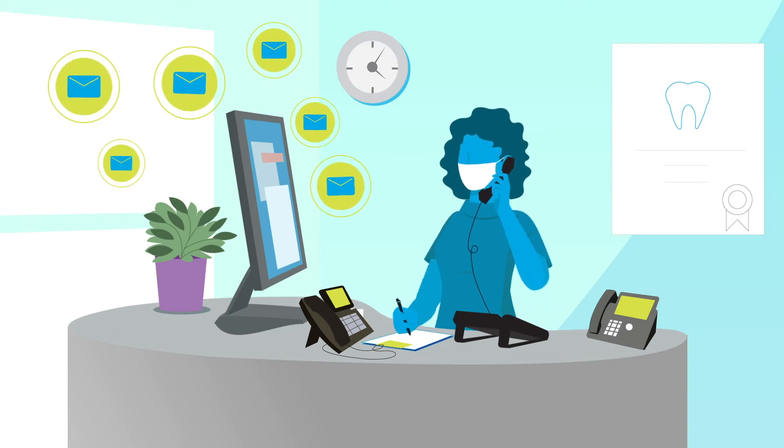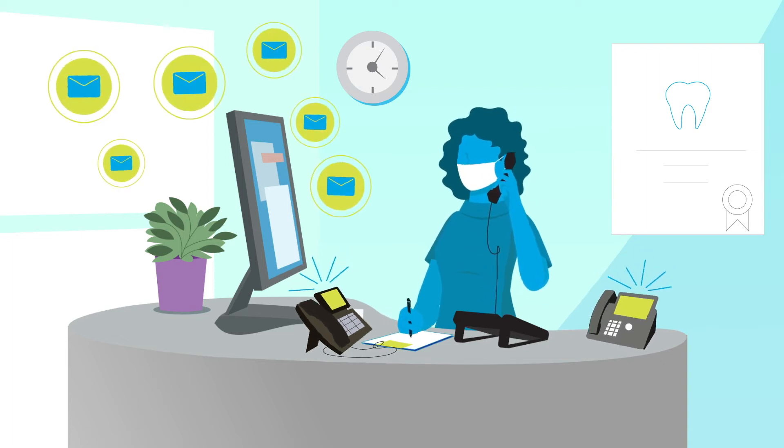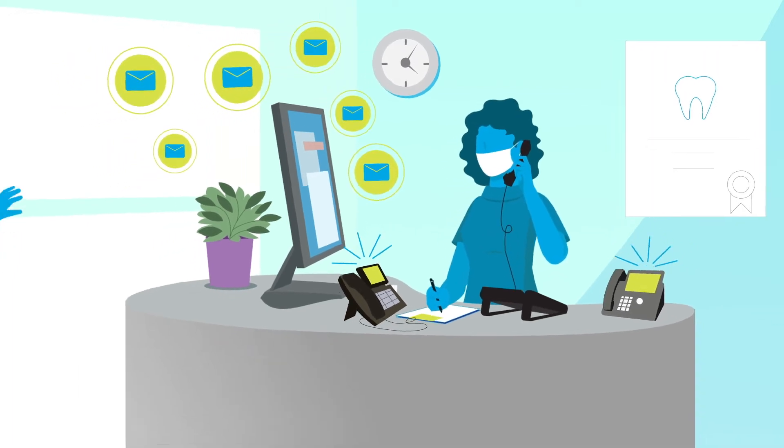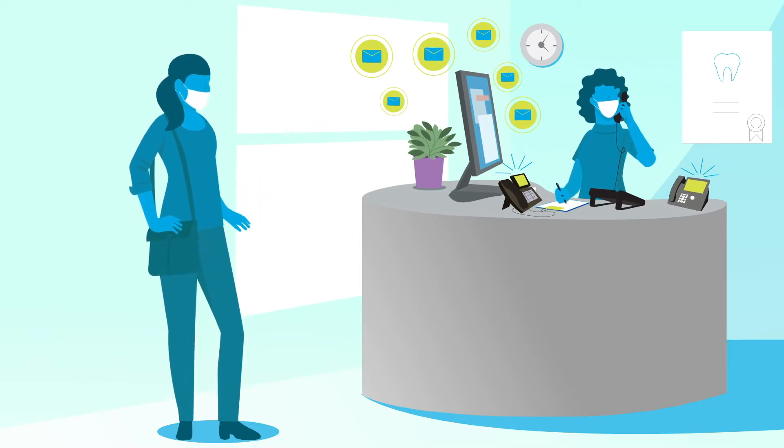Is your team always tied up trying to find appointments and accounts? Are they missing calls, ignoring patients in the office?